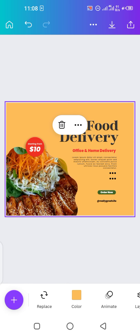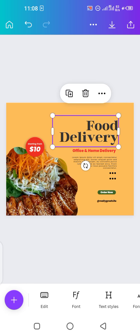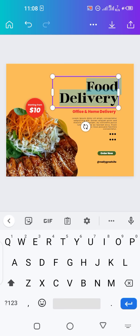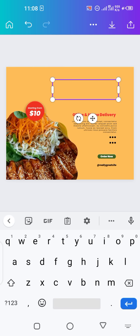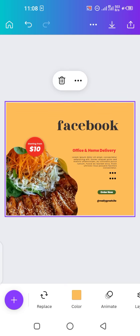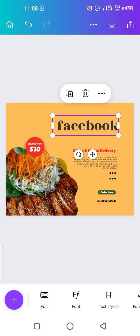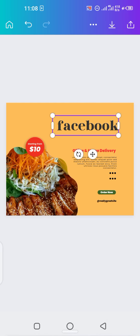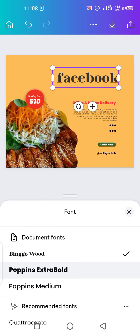When it comes to writing, you can write your content directly in your post. Just double-tap on the text, clear it, and write whatever you want your post to be about. For example, let's type 'Facebook' just to show you how it works. You can then change the font style by tapping on 'Font.'